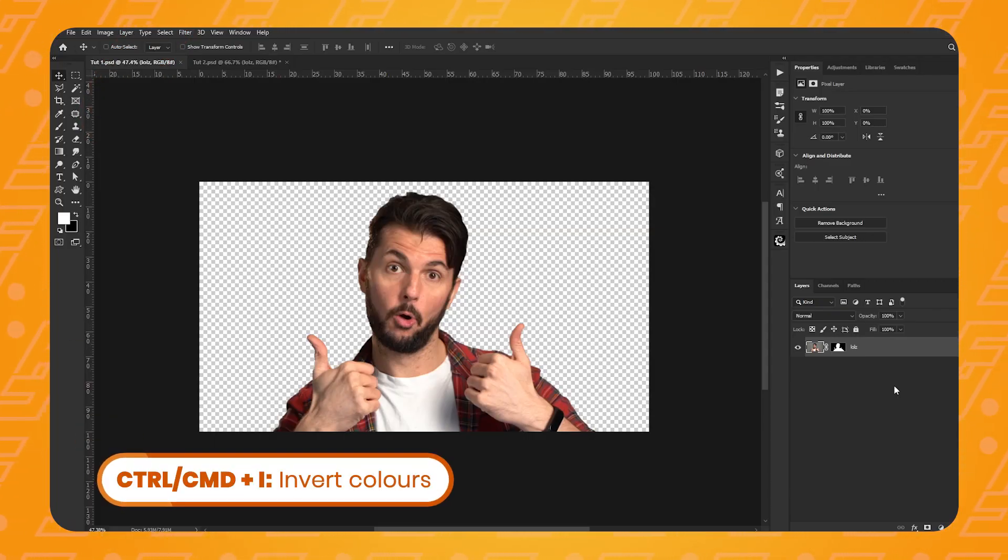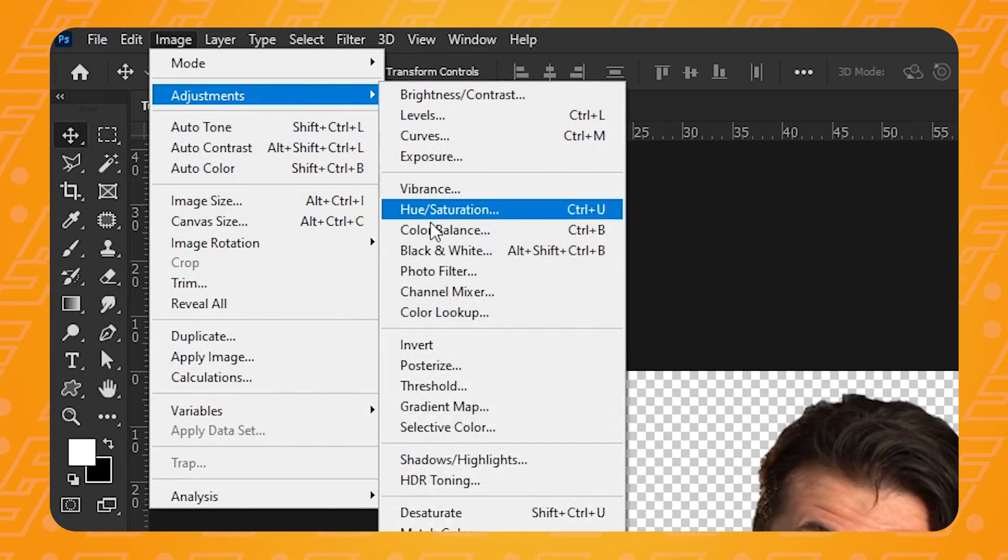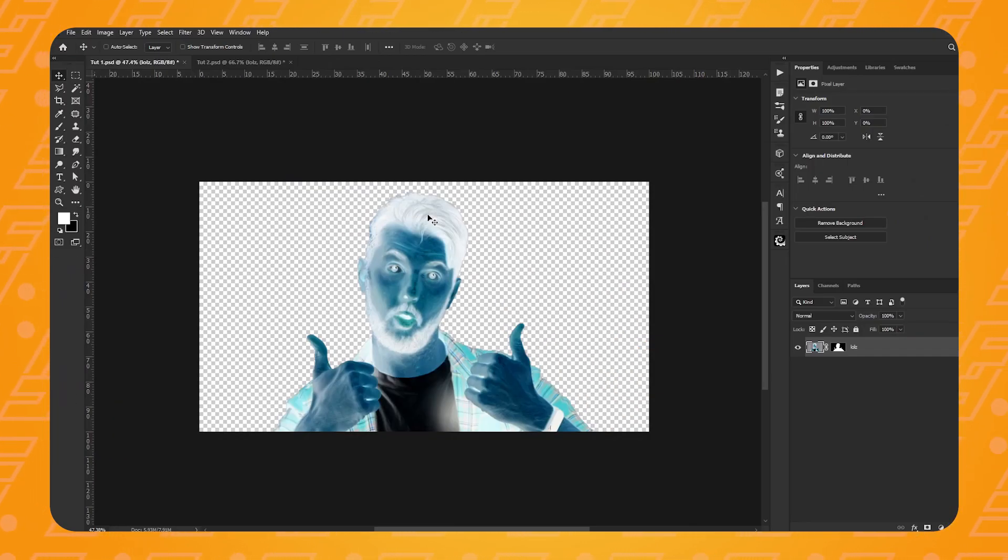So press Ctrl or Cmd I on your keyboard or go up to Image, Adjustment, Invert. Now this is looking even worse. Where the heck is this going? Don't you worry my friend.